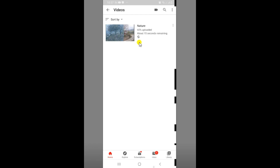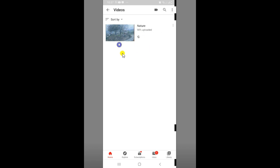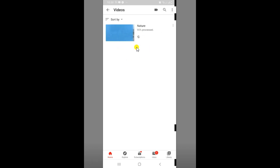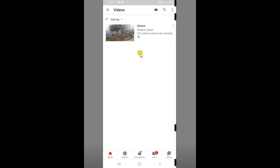I will edit the video. The speed is updated. I will upload the video to my mobile app and YouTube channel.